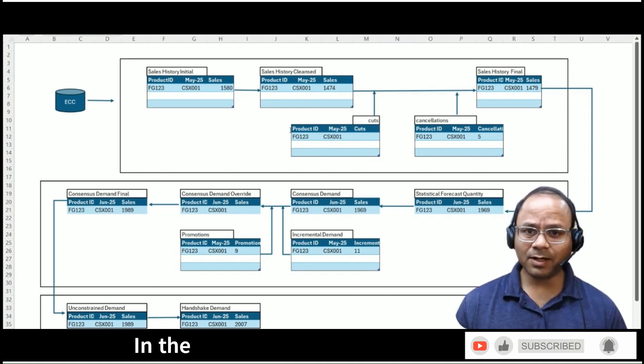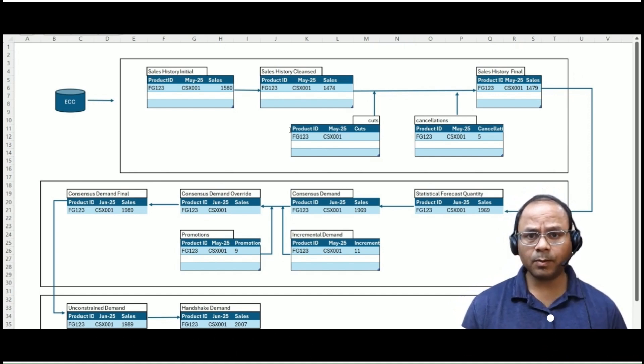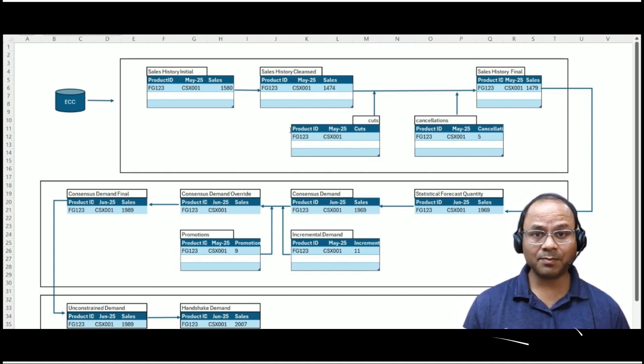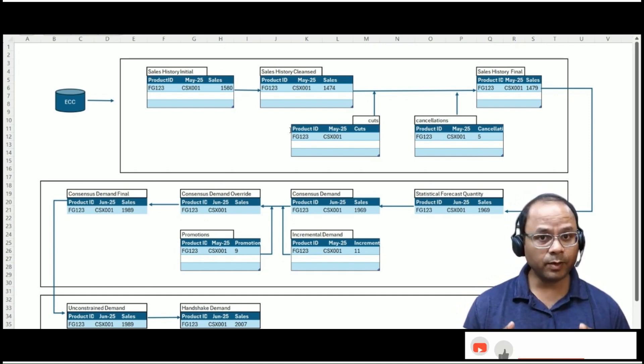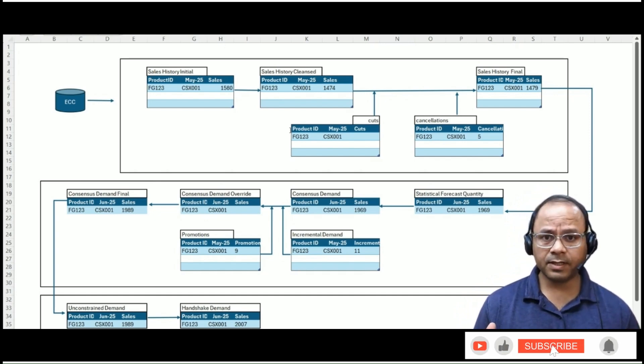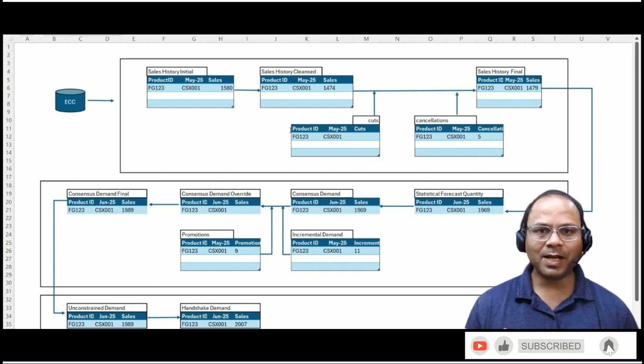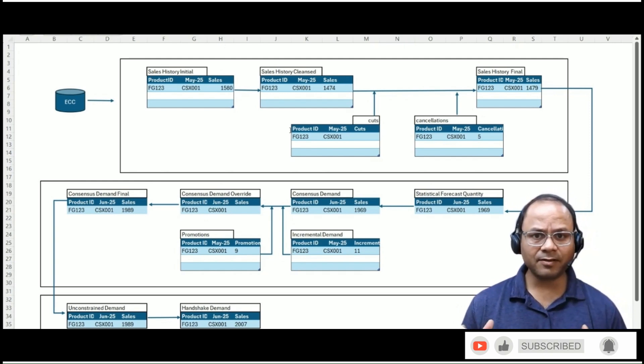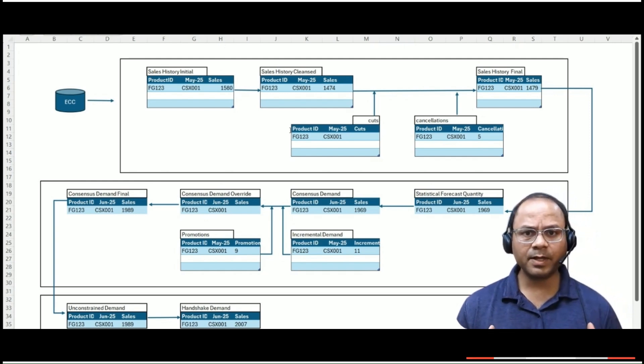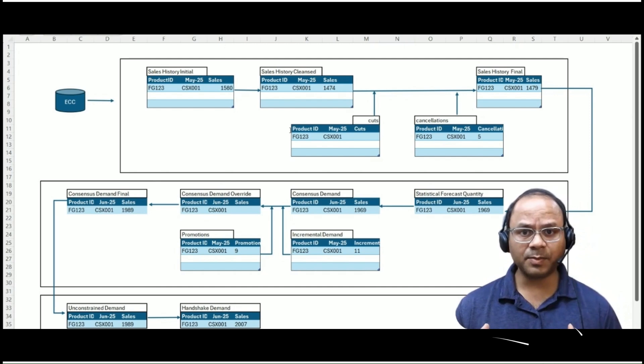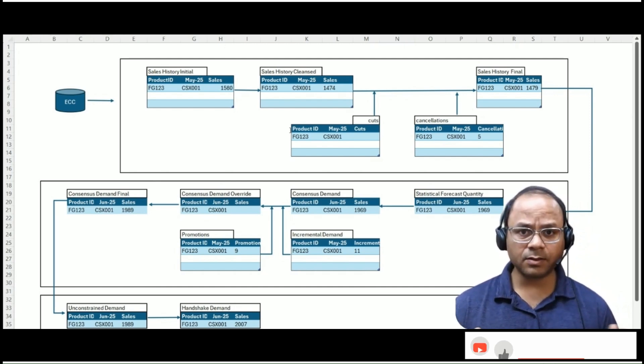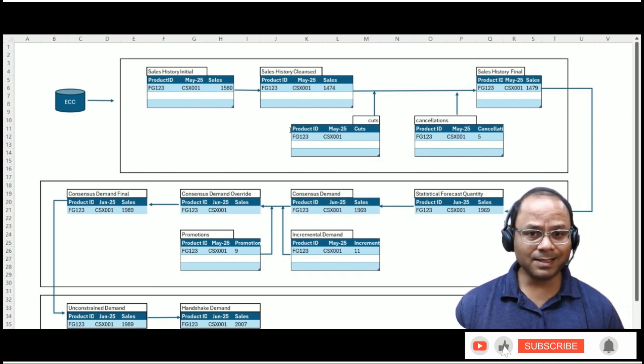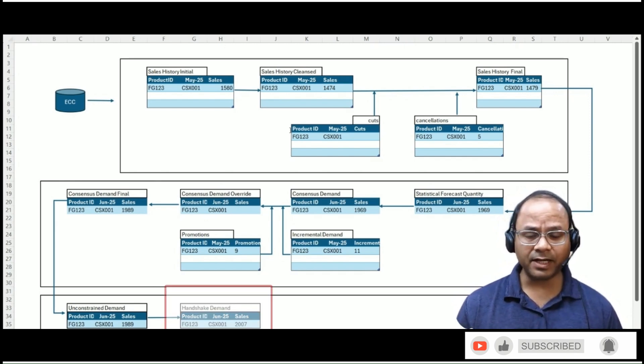In many organizations, particularly those with global operations, there might also be demand flowing in from other geographies. For example, a planner managing North America might receive consolidated demand signals from Latin America or Asia-Pacific for shared production resources. These additional regional demand inputs are aggregated into the final handshake demand key figure.